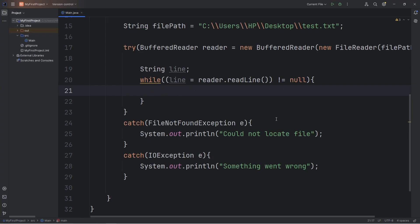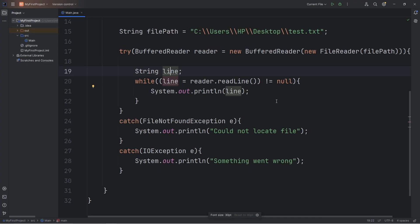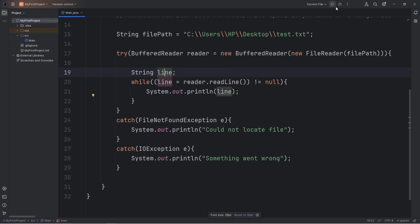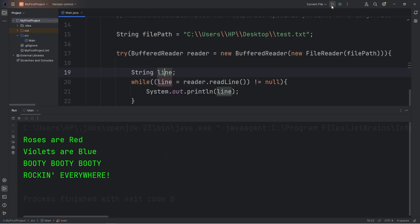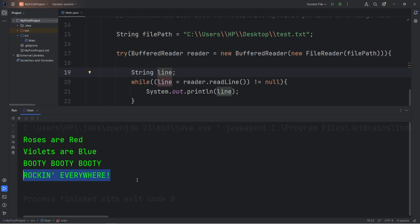During each cycle of the while loop, we'll output each line. It's going to be a string. And now this should work. Let's test it. And here's our poem. Roses are red, violets are blue, booty booty booty, rocking everywhere.